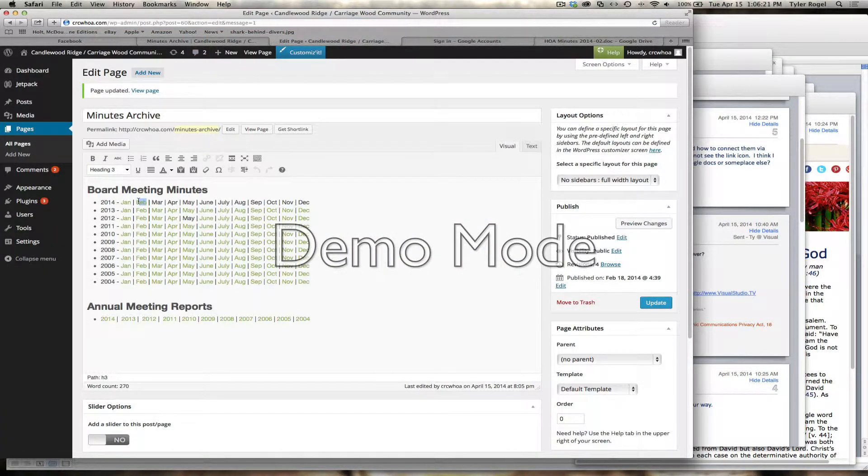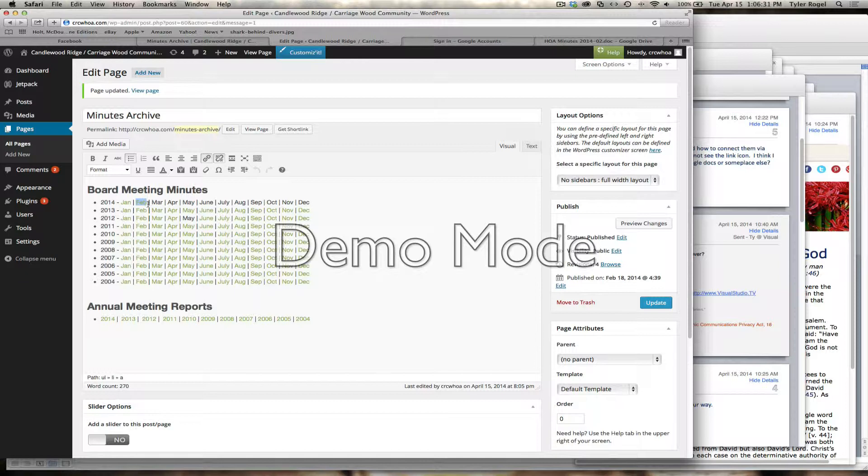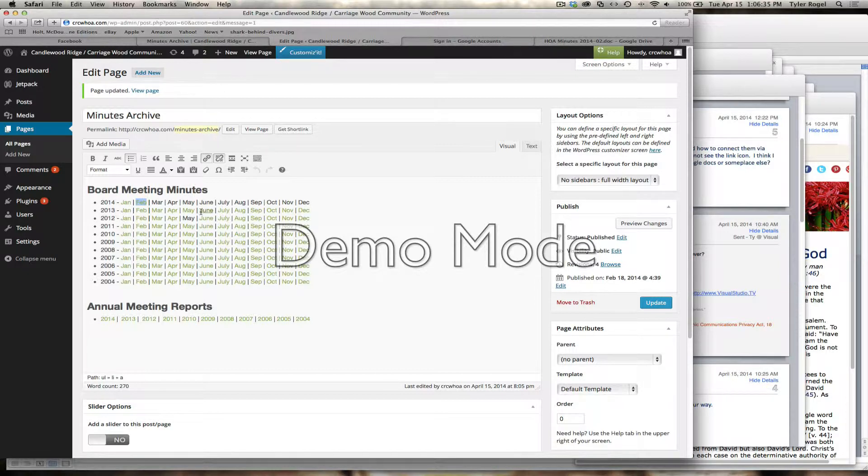So I'll copy that URL right here, and I'll go back to edit the page. This is probably the easiest way, Catherine, if you want to keep using Google Docs or whoever's managing it. Just copy the URL of the file.